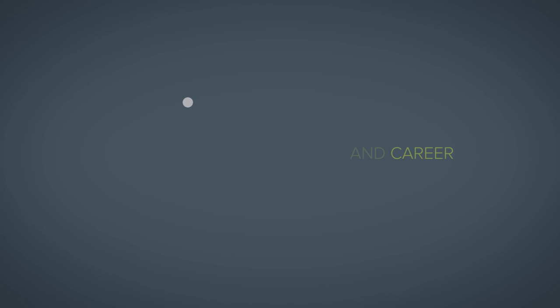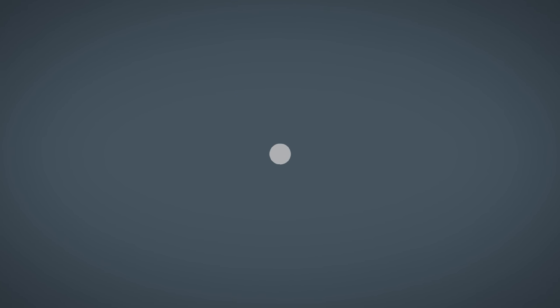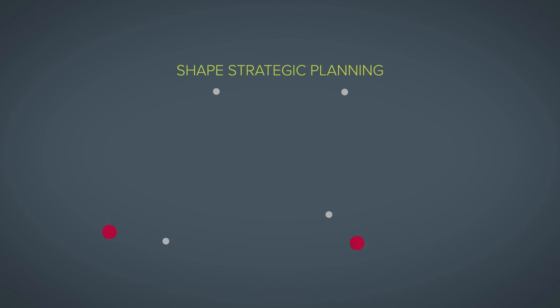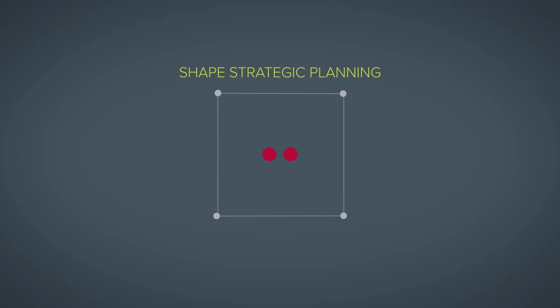How do IT organizations, centers for teaching and learning, and campus leaders engage in EDUCAUSE? CIOs and IT leaders turn to EDUCAUSE to shape strategic planning and inform technology decisions.